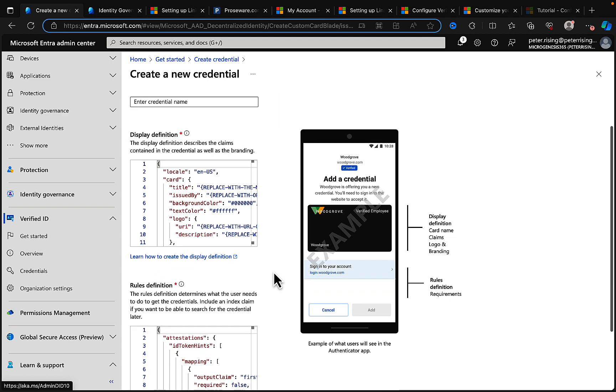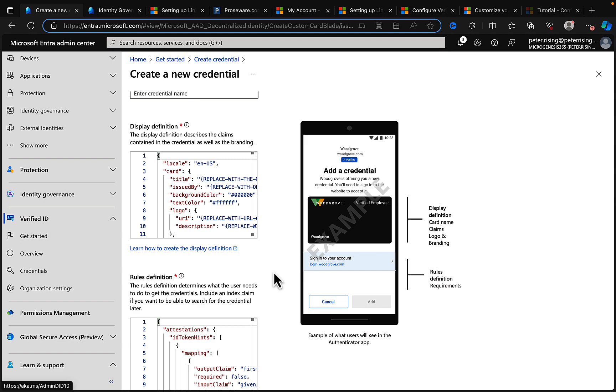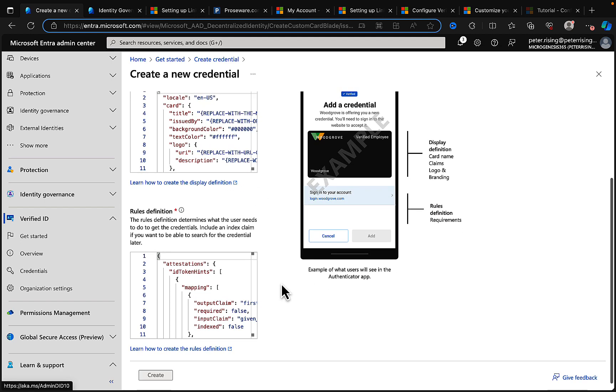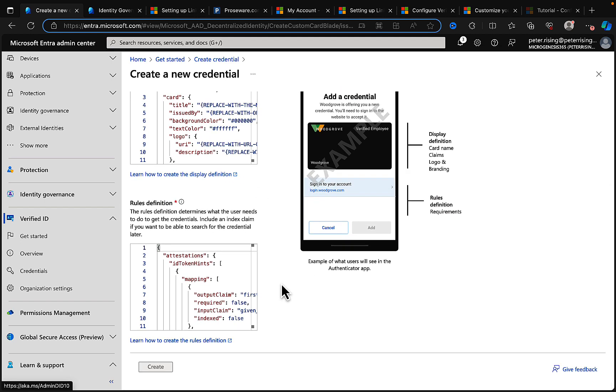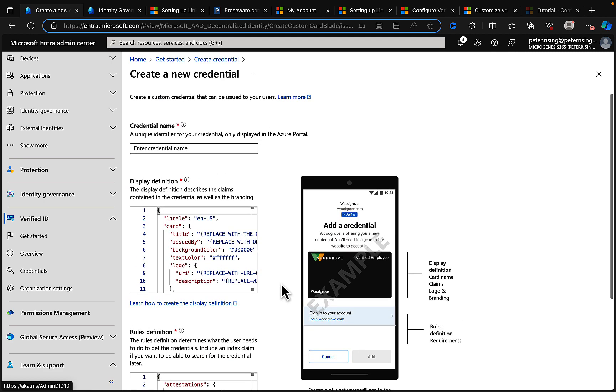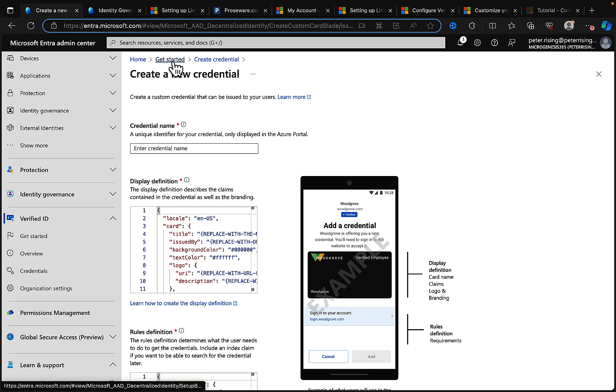And if we click on next, then we get lots of instructions here on how to proceed with this. We can add a credential name and we have display definitions here that we can work with and rules definitions and create that custom credential. But I think that's enough for one video and we'll start winding this one up.